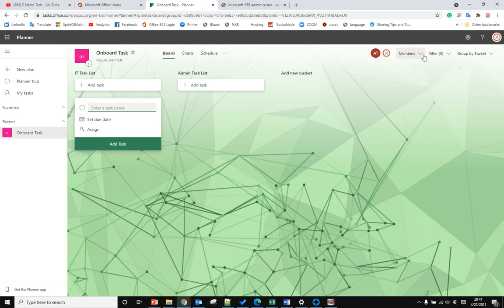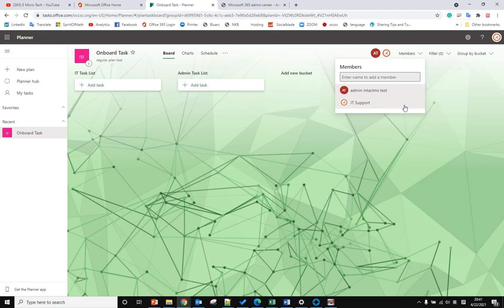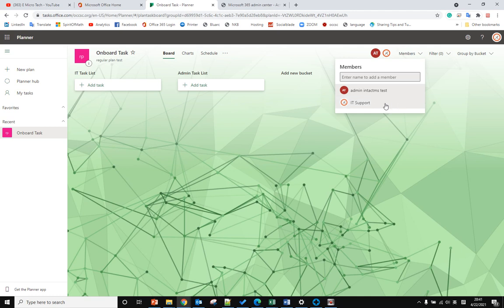When you click the members dropdown list, if you move your mouse to the owner of the plan, you won't see anything. But if you move your mouse to the member, you can see the three dots here. That means he is the member of the planner and this guy is the owner of this plan.